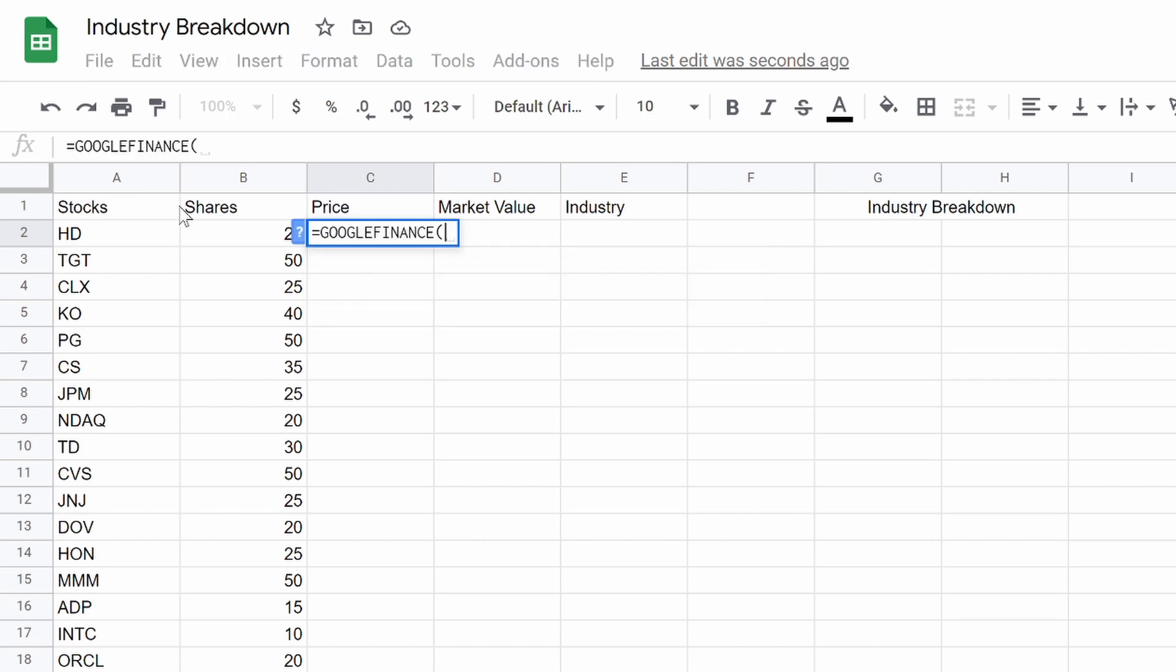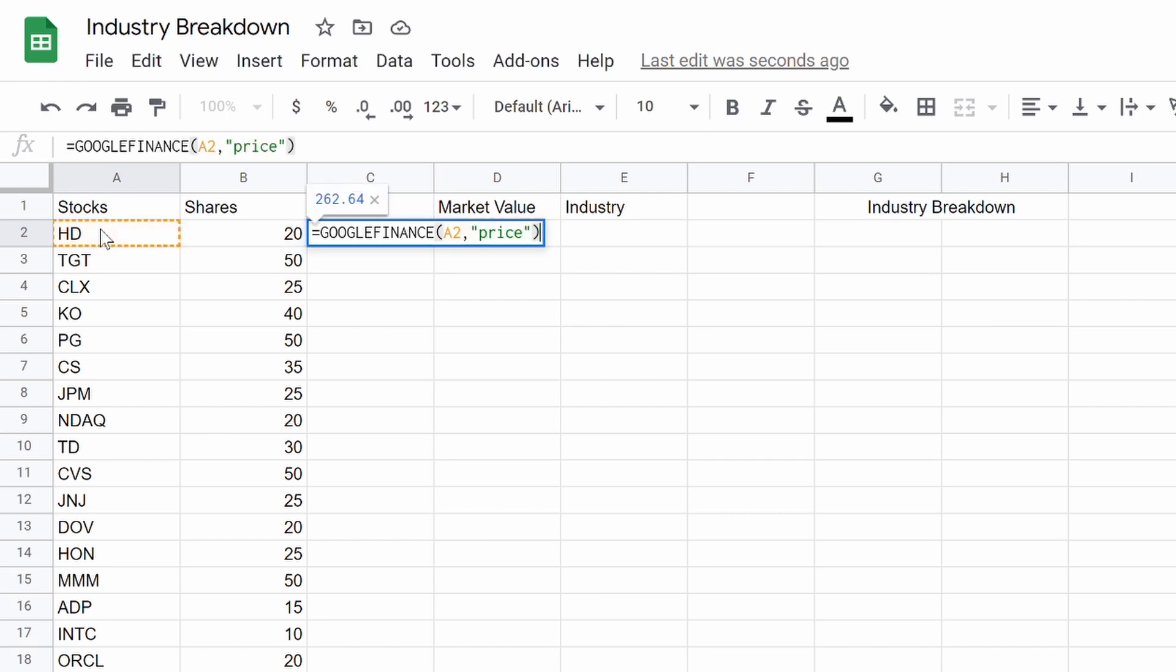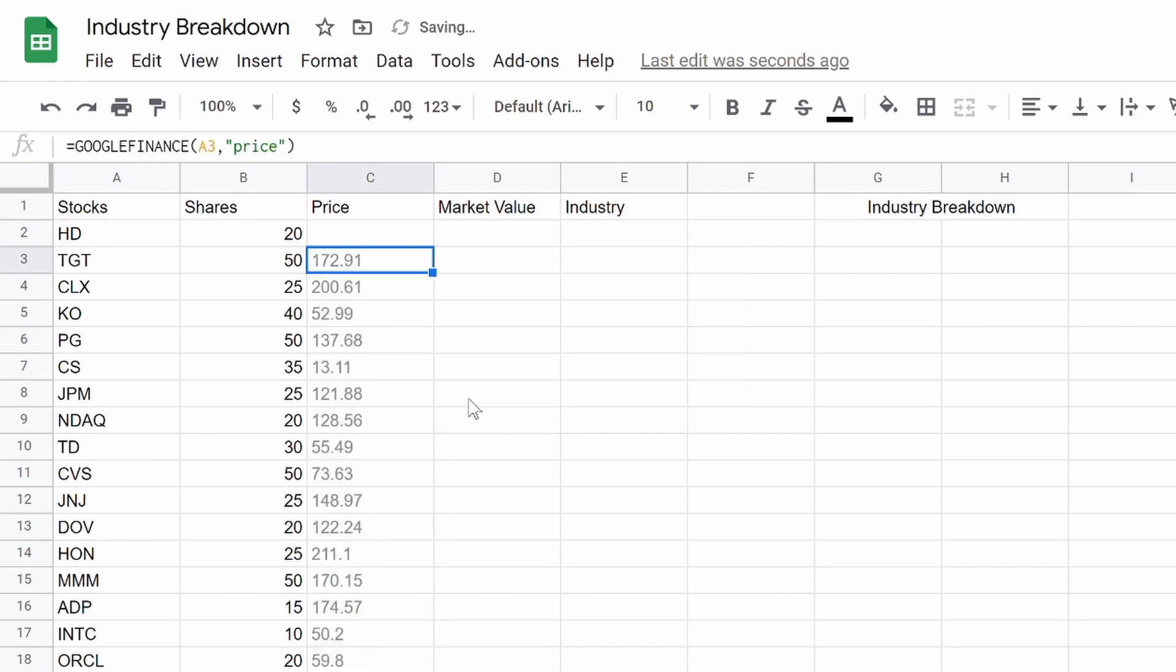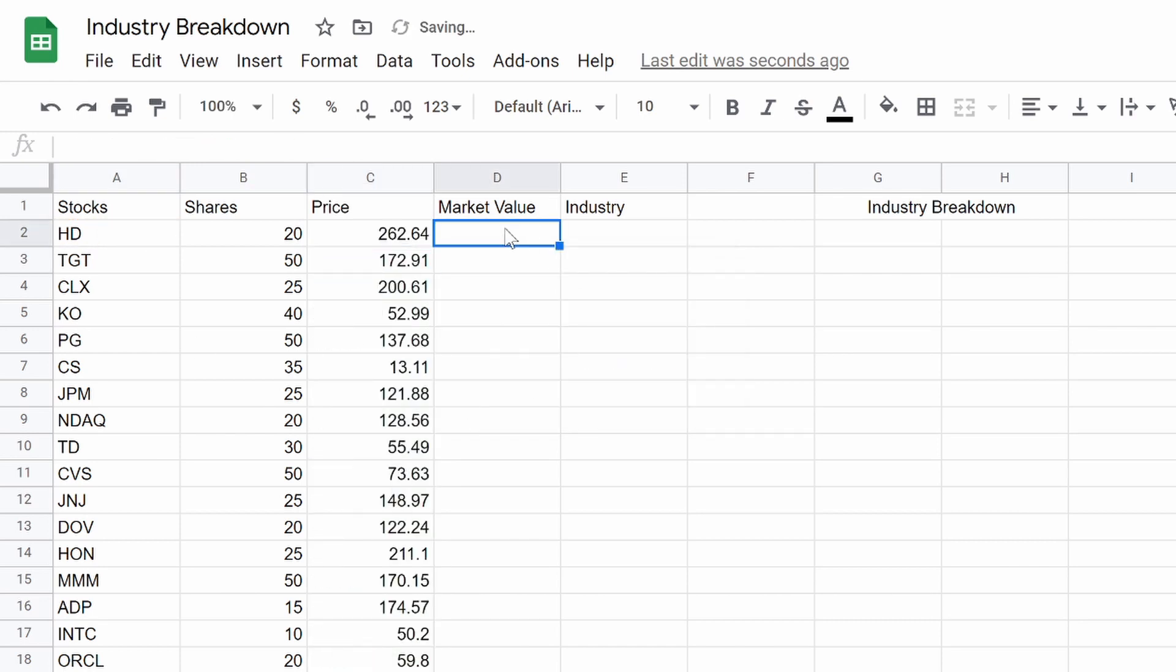Price is equals Google Finance. Again, these are functions you should already know. So we're going to do Google Finance, Home Depot, comma, price. Close that out.